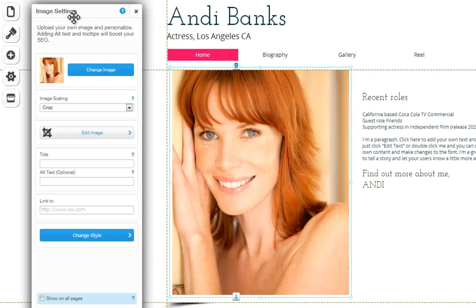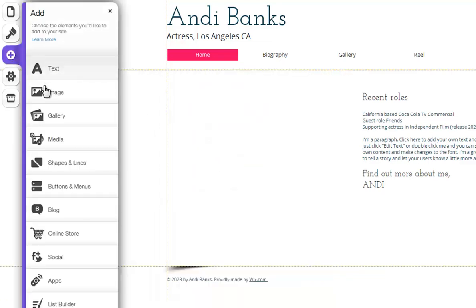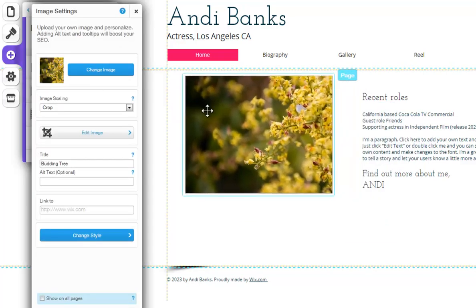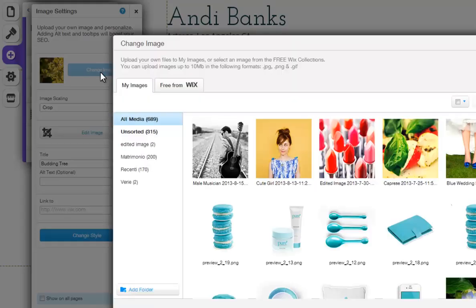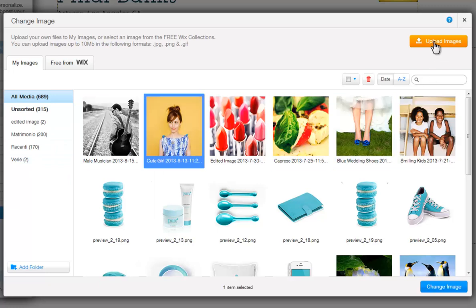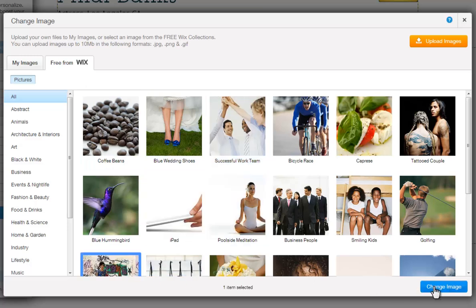Image Settings will let you customize and edit your images to your liking. First, add your image to your page via Add, Image. Now choose one. And in the Image Settings, you can change your image. Simply choose one from here. You can upload your own from here, or click Free from Wix to use one of ours. Now select one and click Change Image.